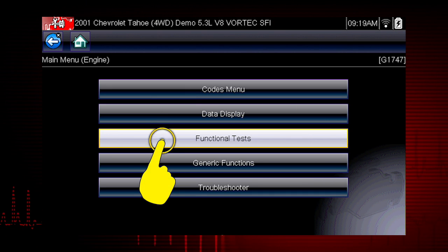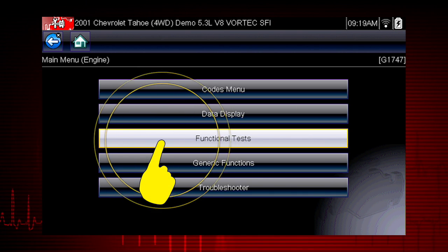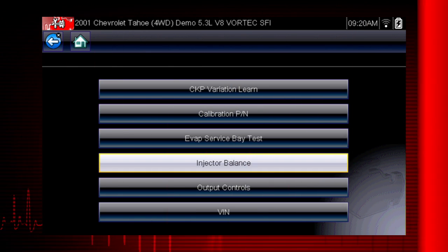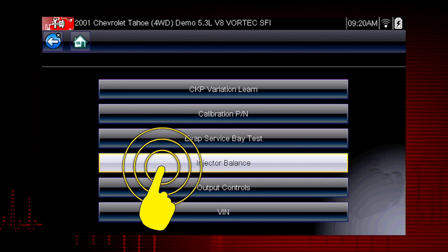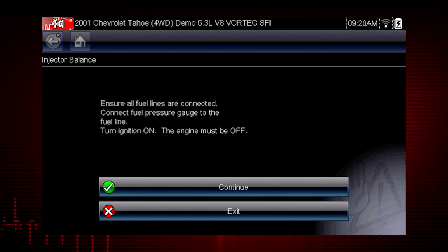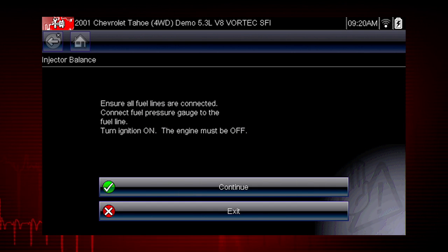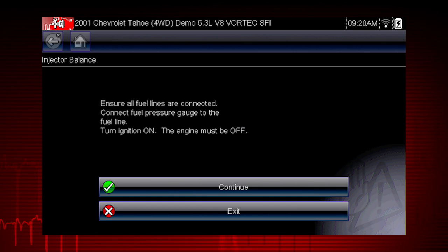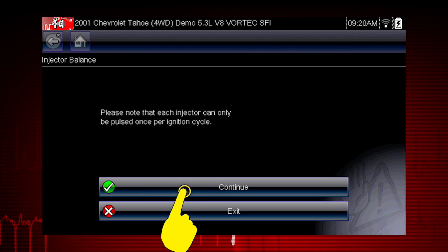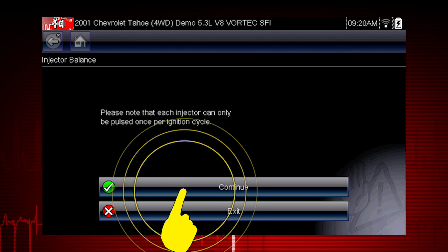From the main menu, select Functional Tests. Select the Injector Balance test. The next screens give us step-by-step test instructions. Select Continue.